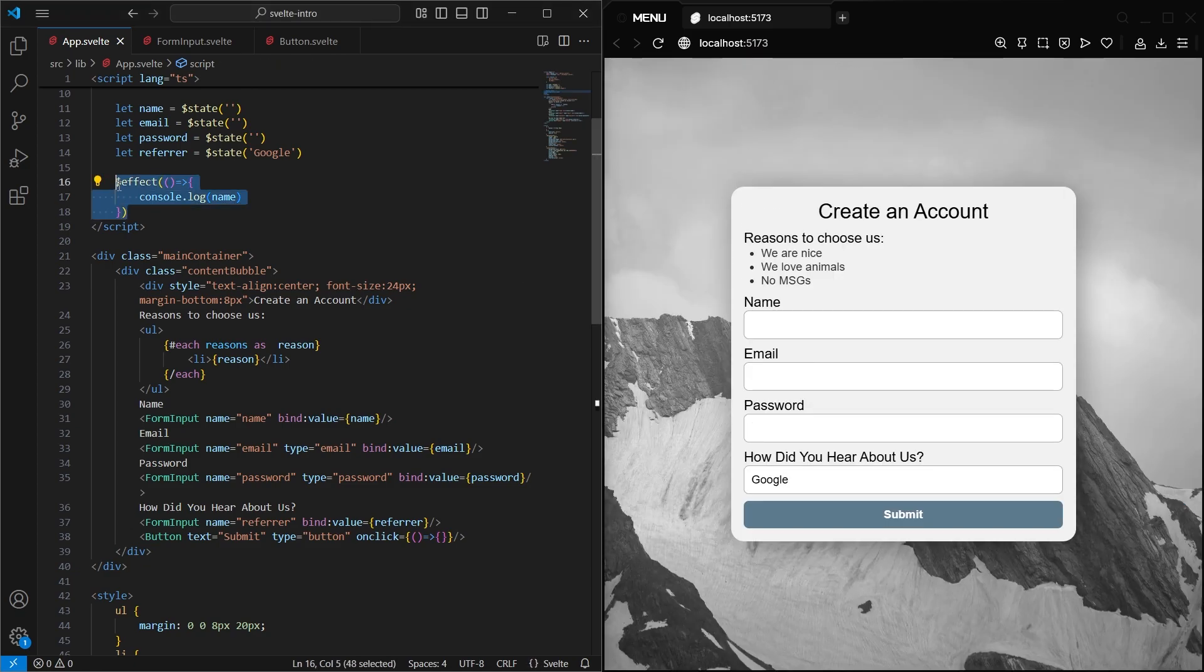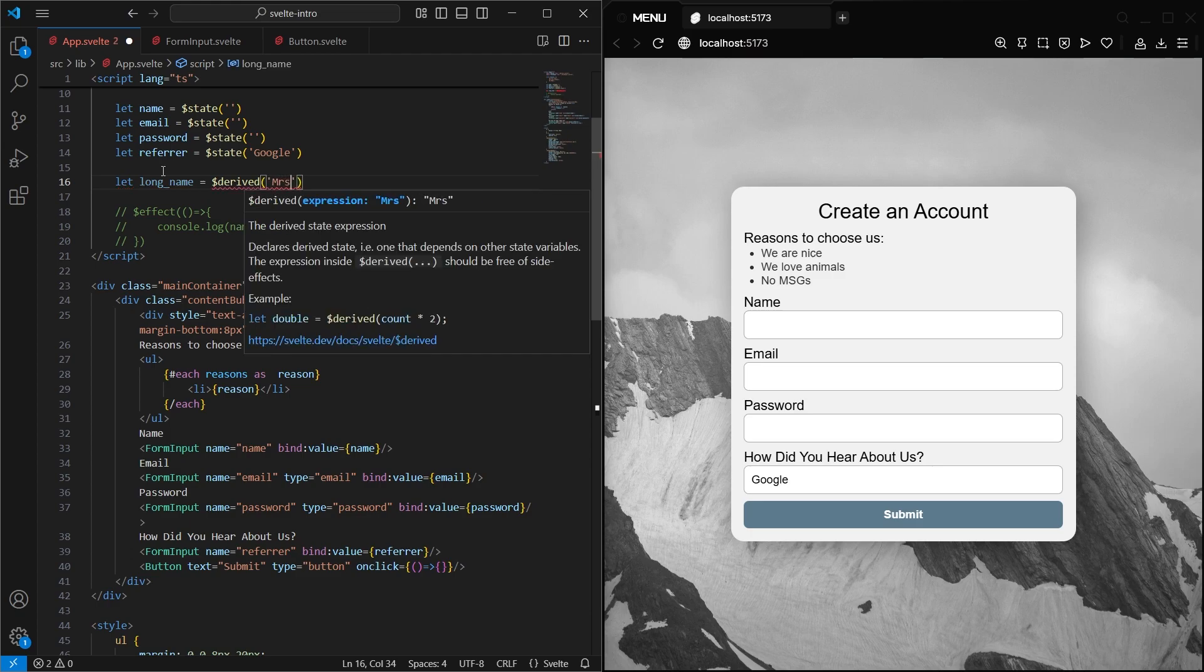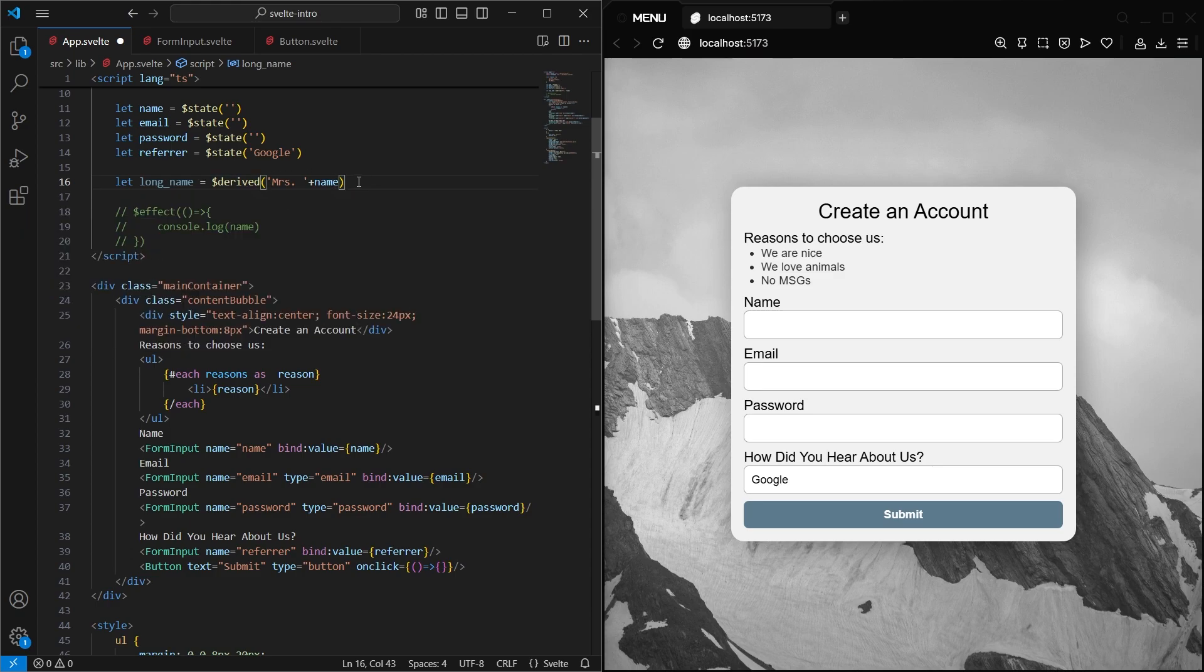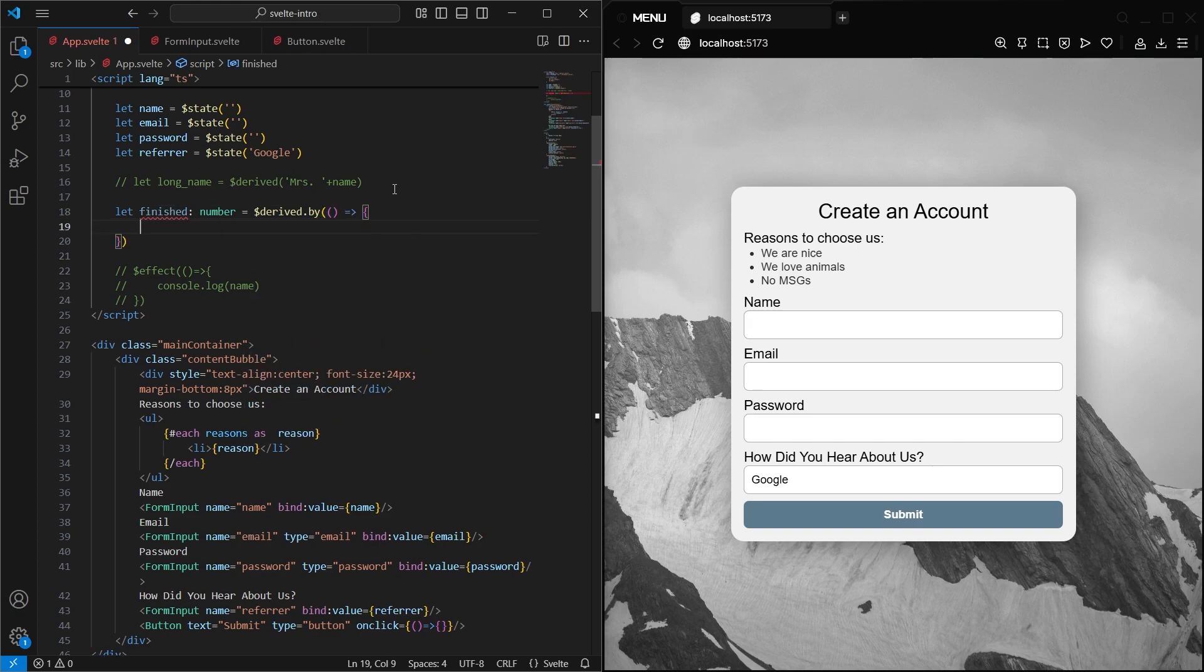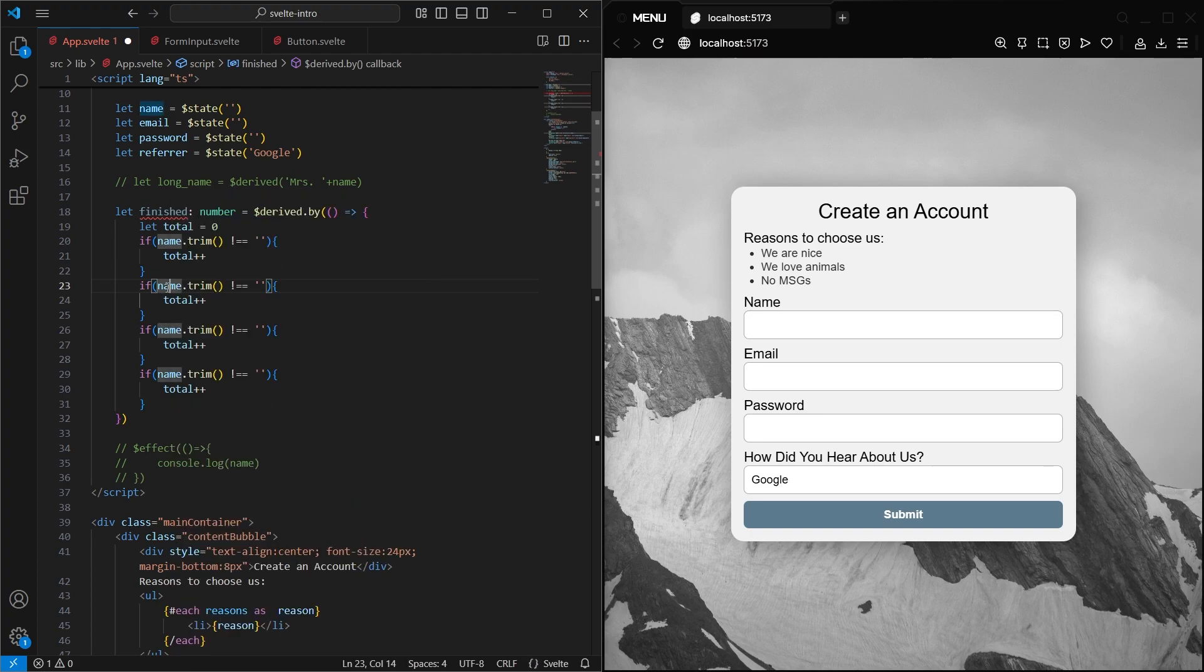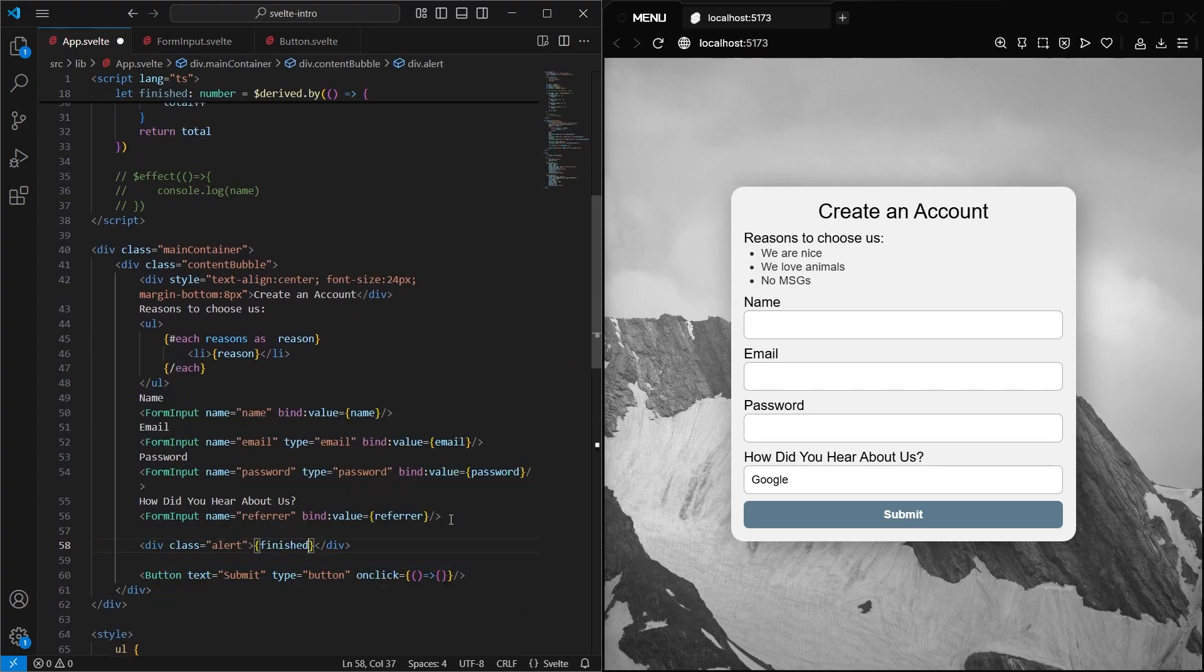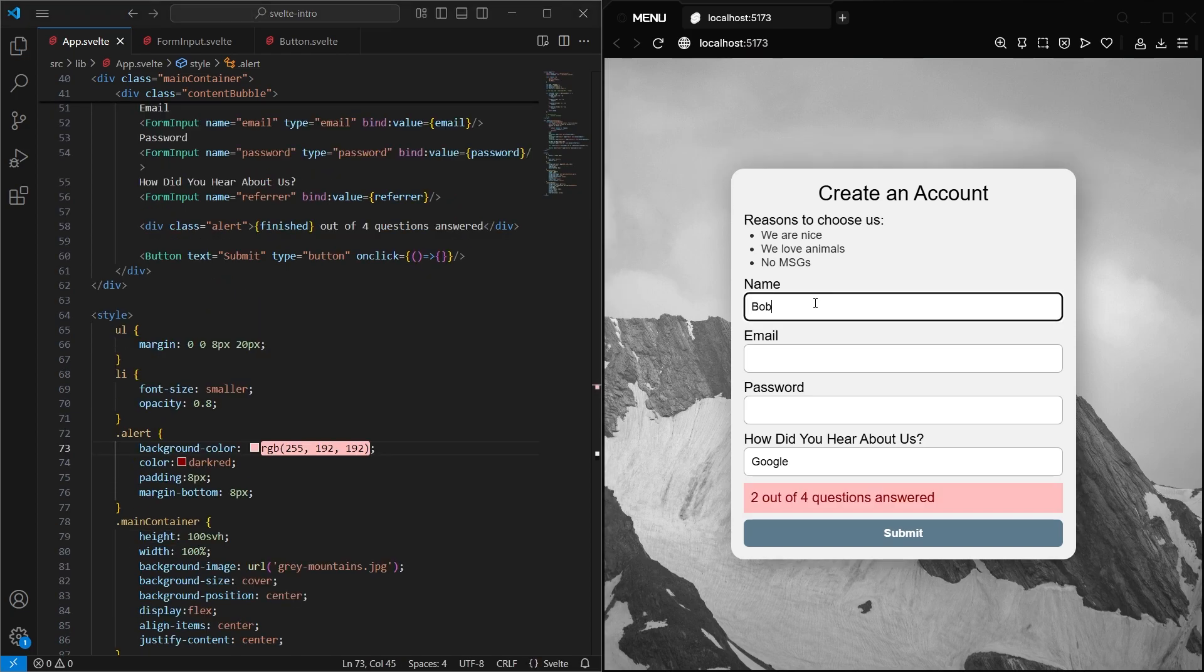Another reactive function Svelte has is the derived rune. You can set this variable to be a state variable, plus some sort of change to it, like doing math or concatenating strings like this. We want to use this, but it'll be a little bit more complex, so there's also a derived.by rune that lets you specify a full-on function to run. So let's create one called finished. It'll hold a number, and it'll be the result of a derived function. In this function, we'll have a variable that tracks how many are done, and then have it check each input value to see if it's blank. And if not, increase the count by one, and in the end, it'll just return it. And now below, we can have some HTML that shows the user how many is done, and we can give it a little bit of styling as well. And you can now see the number change as we fill out the form.